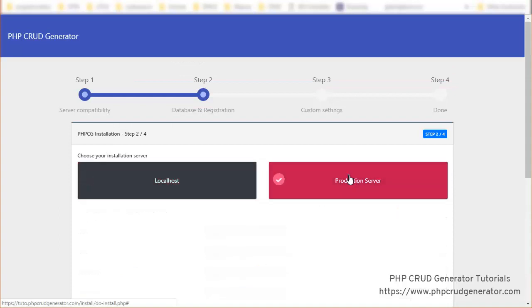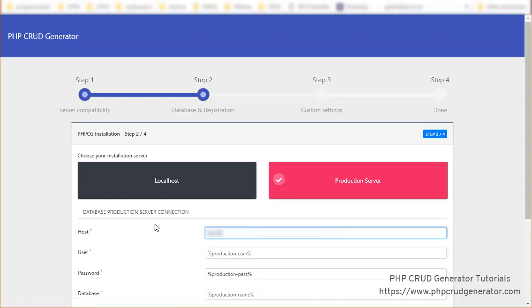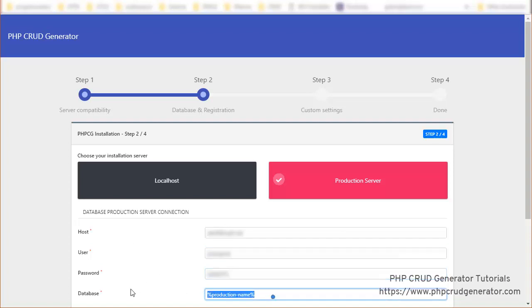Let's click production server and fill the information for the database connection. We put the host, now the user, the password, database of course.